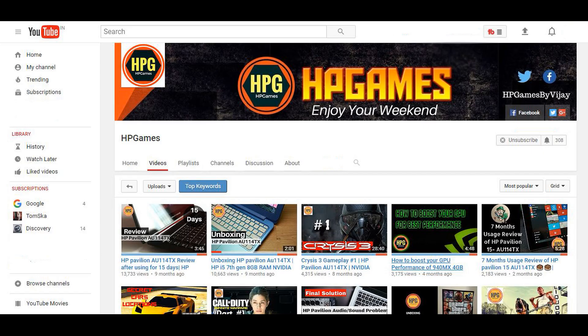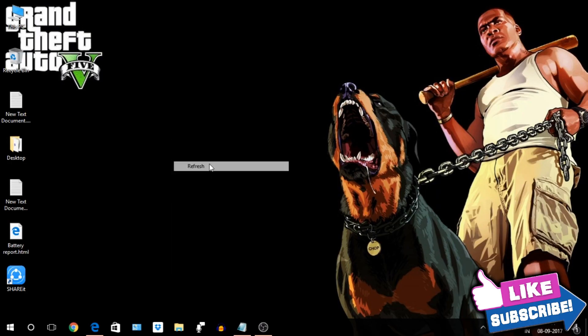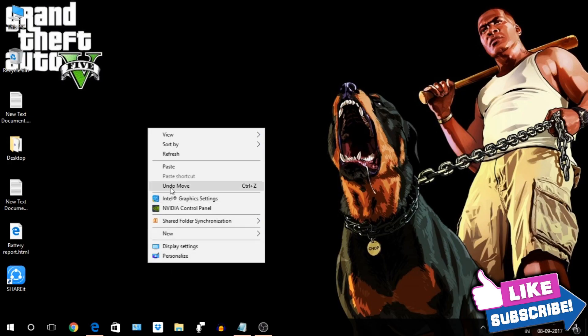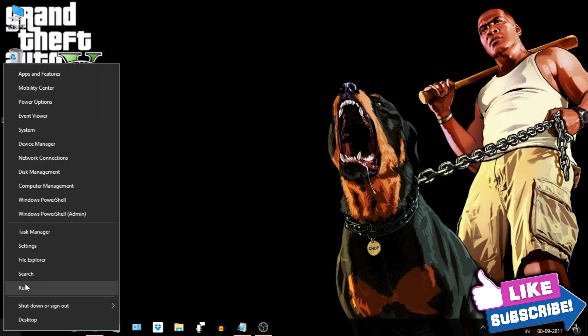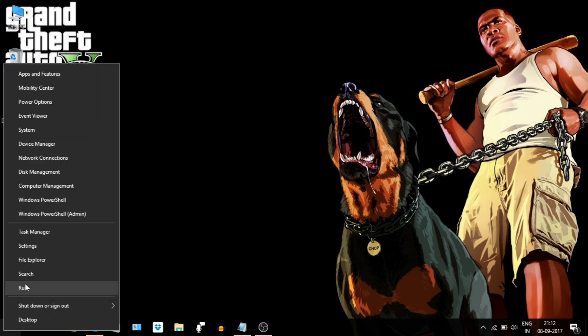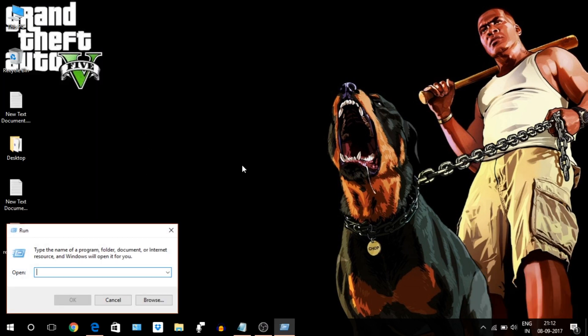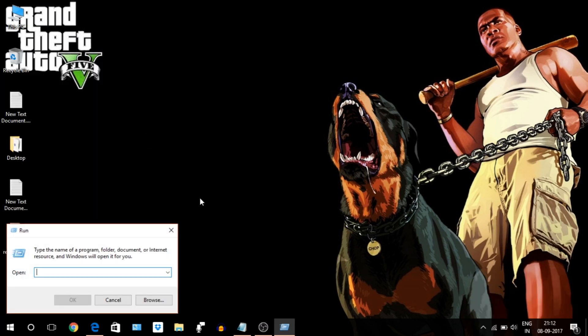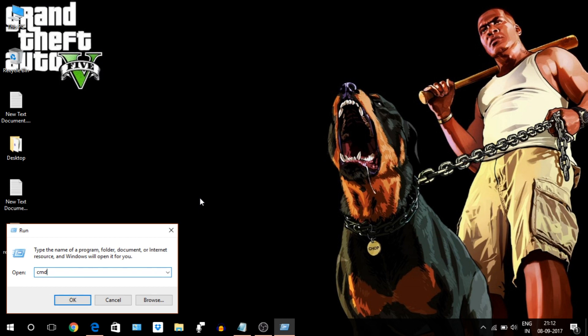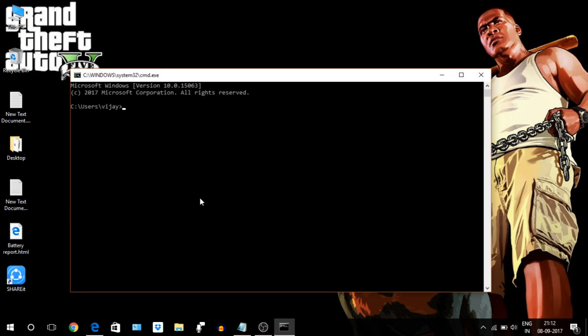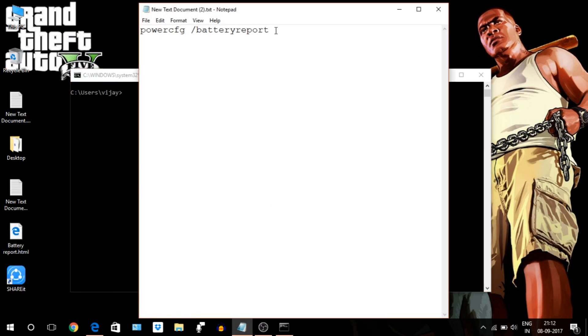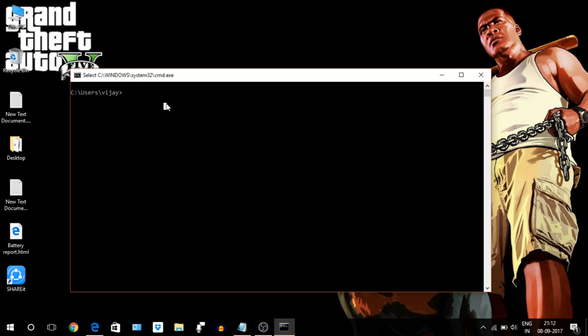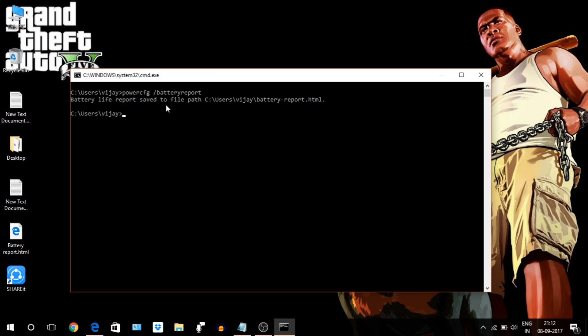So let's begin with our report. In order to get it, press Windows + X, go to Run and type CMD. On command prompt, enter this command and hit enter. I will provide this command in the description section too, and remember to stay at your user folder only, or else it will give you permission error.